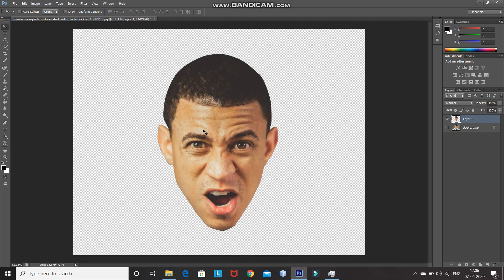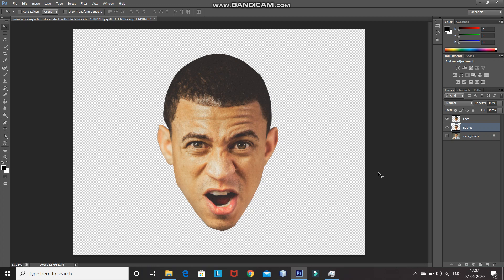Now let's create a duplicate of this face image by pressing Ctrl+J. Rename the duplicate face image layer to 'face' and the original face image layer to 'backup'. This way, if we do something wrong, we won't have to start from the selection again. After that, make the face layer active by clicking on it.